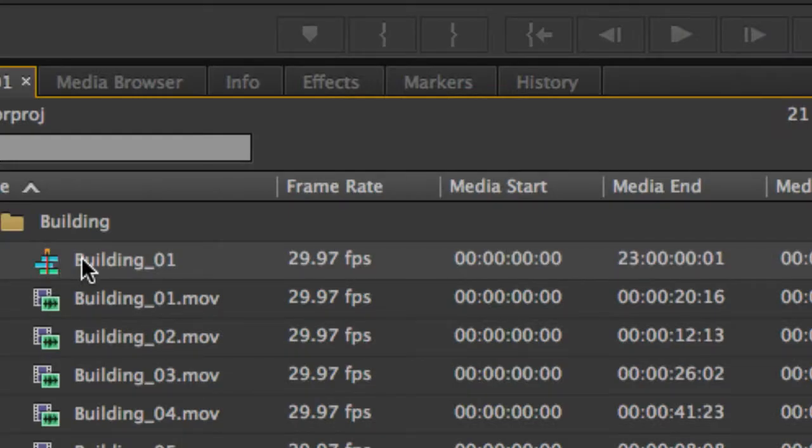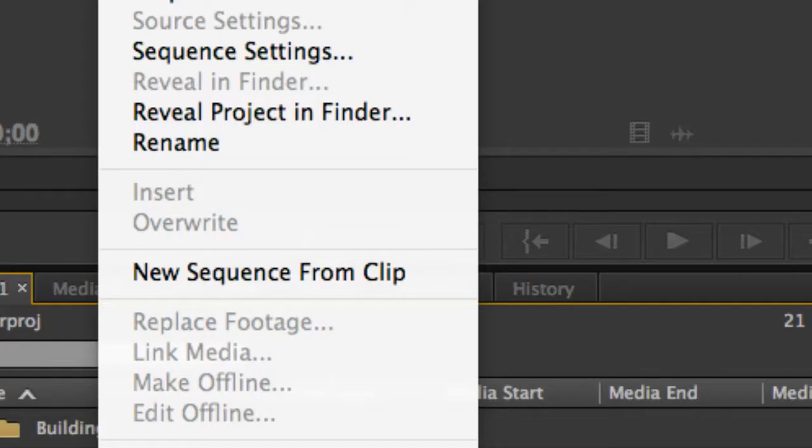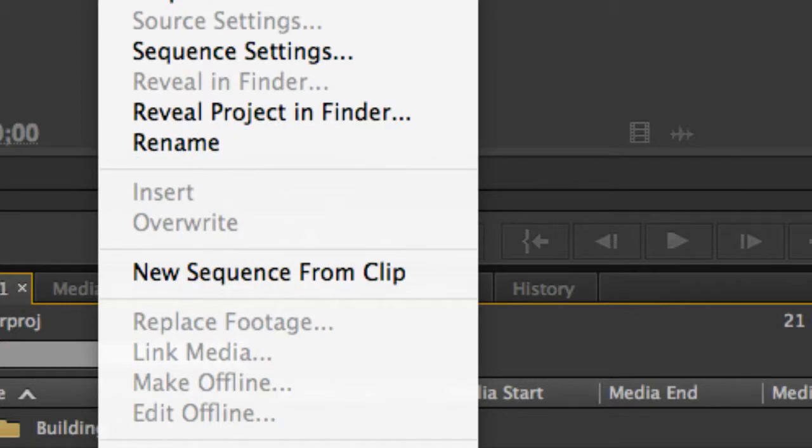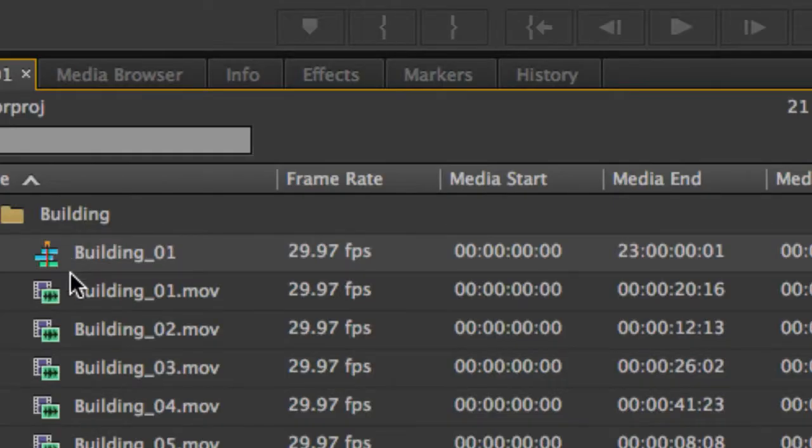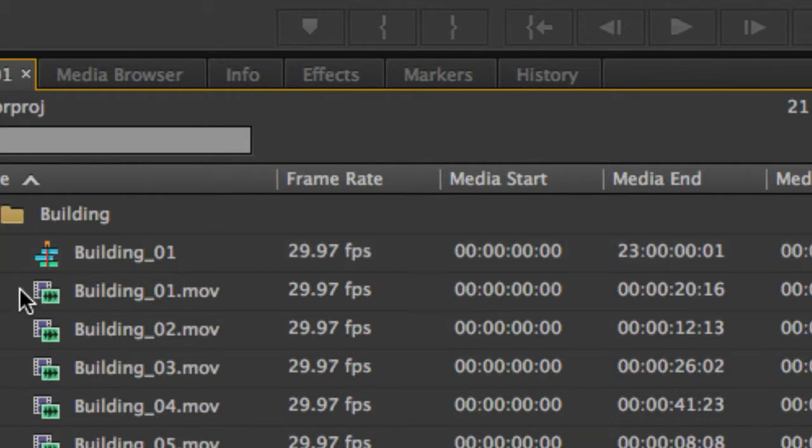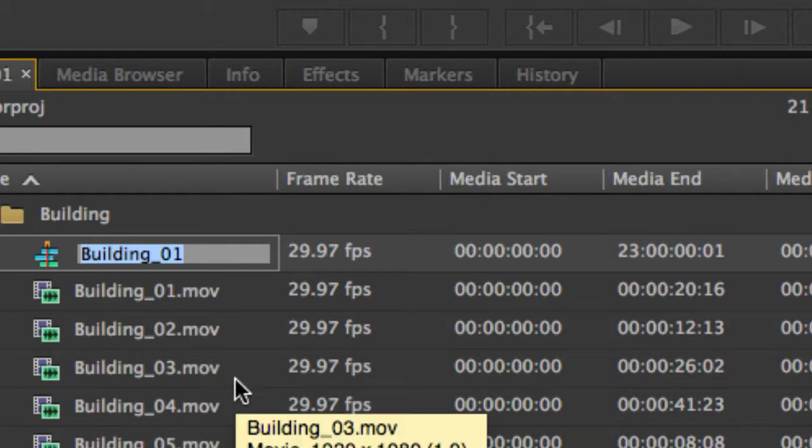It will also have the same name as the clip. You can easily rename this sequence or anything here in the project panel by right-clicking and choosing Rename, by clicking, waiting a little bit and then clicking again, or by selecting the item and then pressing the Enter or Return key. Once the text is selected, you can type any name you wish.